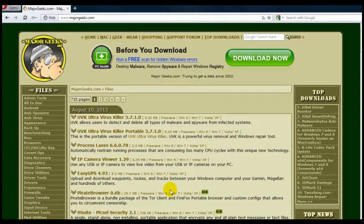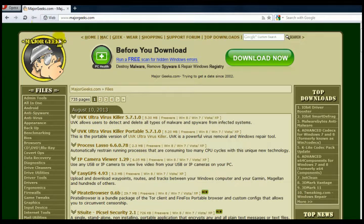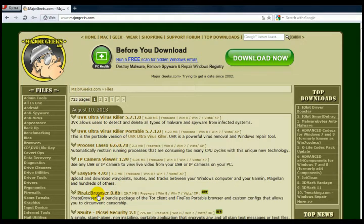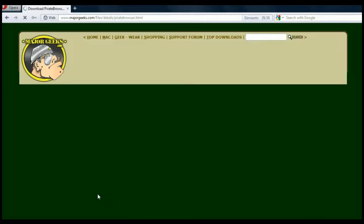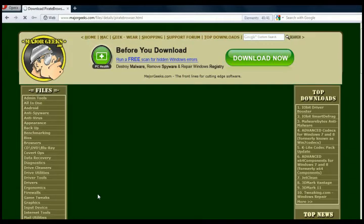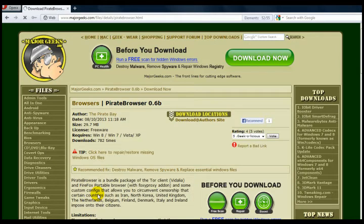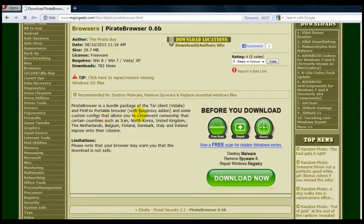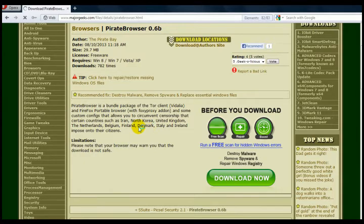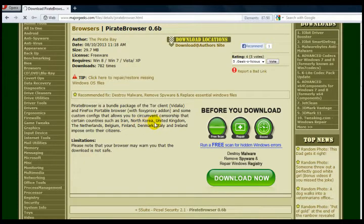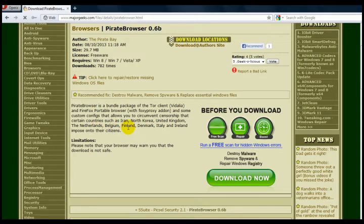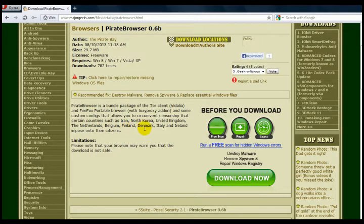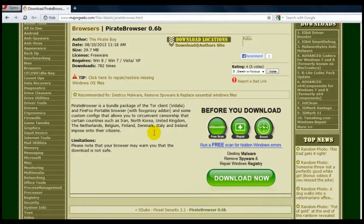Go to MajorGeeks, majorgeeks.com. You can Google MajorGeeks, and you go down to Pirate Browser. If we click on Pirate Browser, I'm going to show you exactly how to download it. I'm not going to download it because I've already got it. Now I'm going to show you how to use it. As you can see, it gives you a few descriptions of it and the countries that it'll work in. It's to circumvent censorship that certain countries such as Iran, North Korea, United Kingdom, Netherlands, Belgium, Finland, Denmark, Italy, and Ireland impose on their citizens. All you've got to do is click on this link here to download.